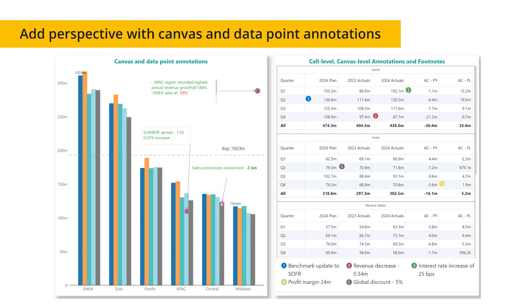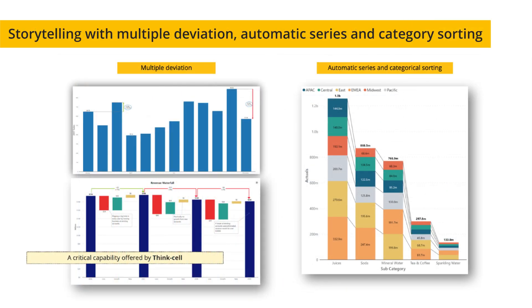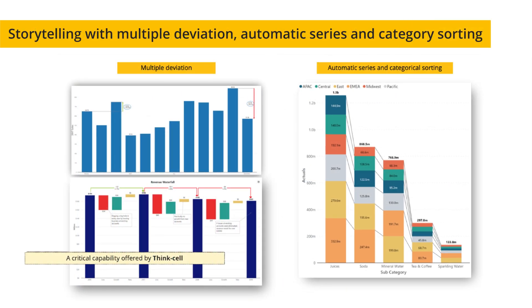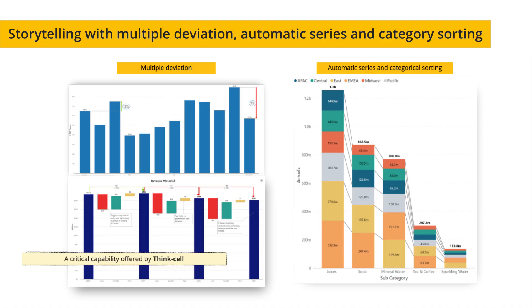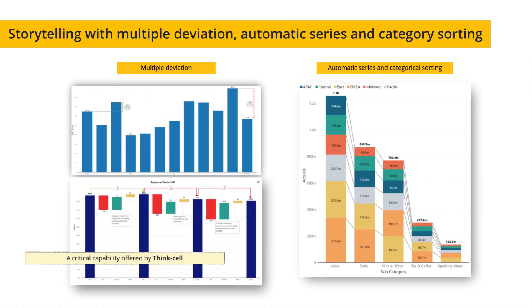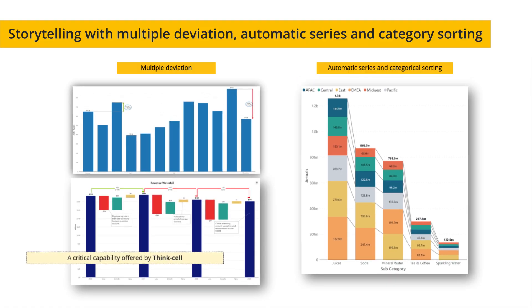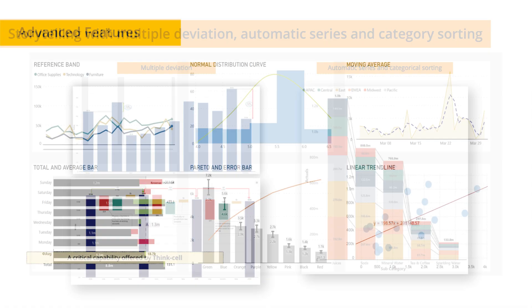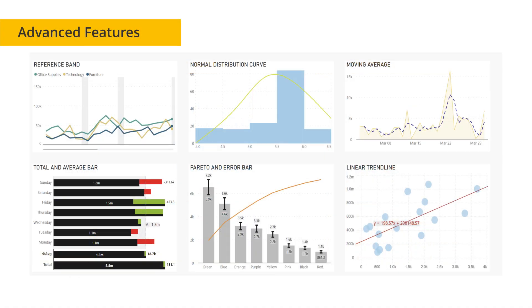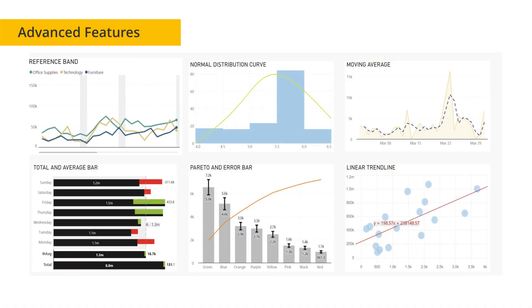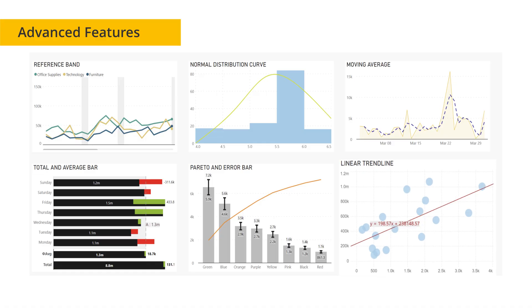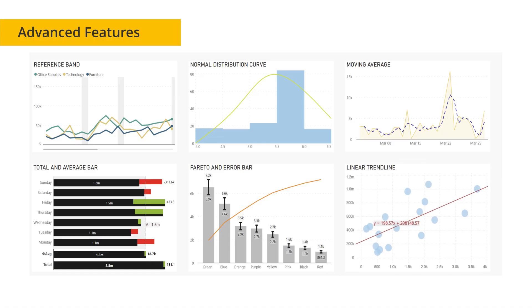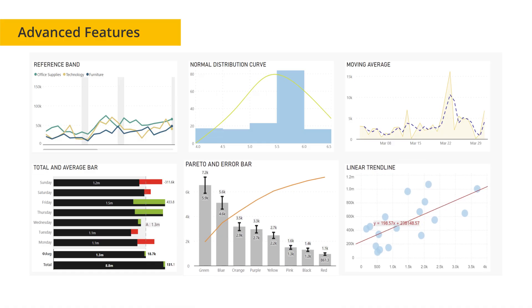You can add comments and insights directly on visuals with data and canvas-level annotations. Analytics Plus also empowers advanced storytelling by highlighting dynamic deviations and CAGR, and enhances dashboards with reference lines, trend lines, and advanced series like Pareto charts.